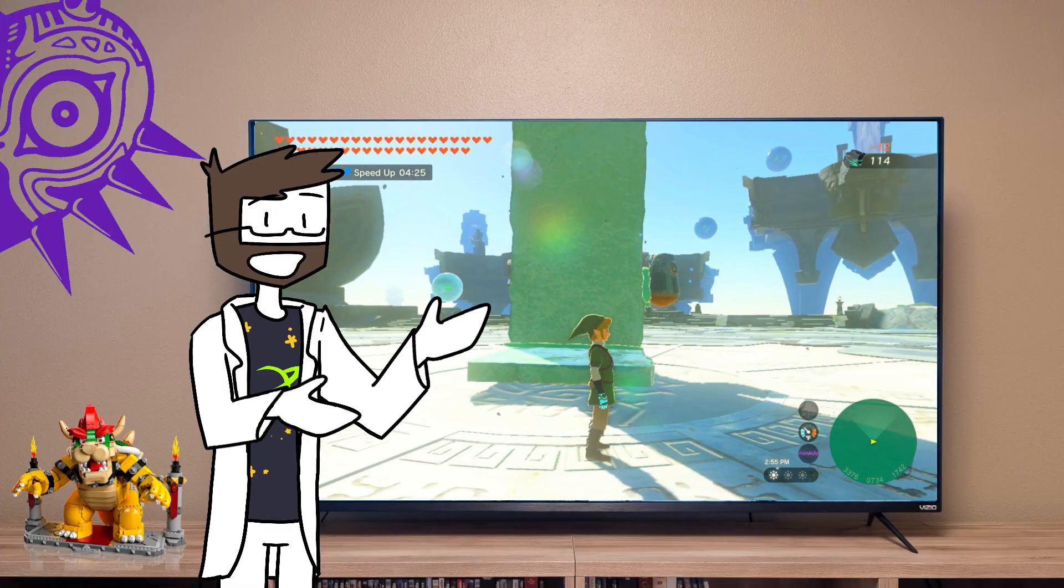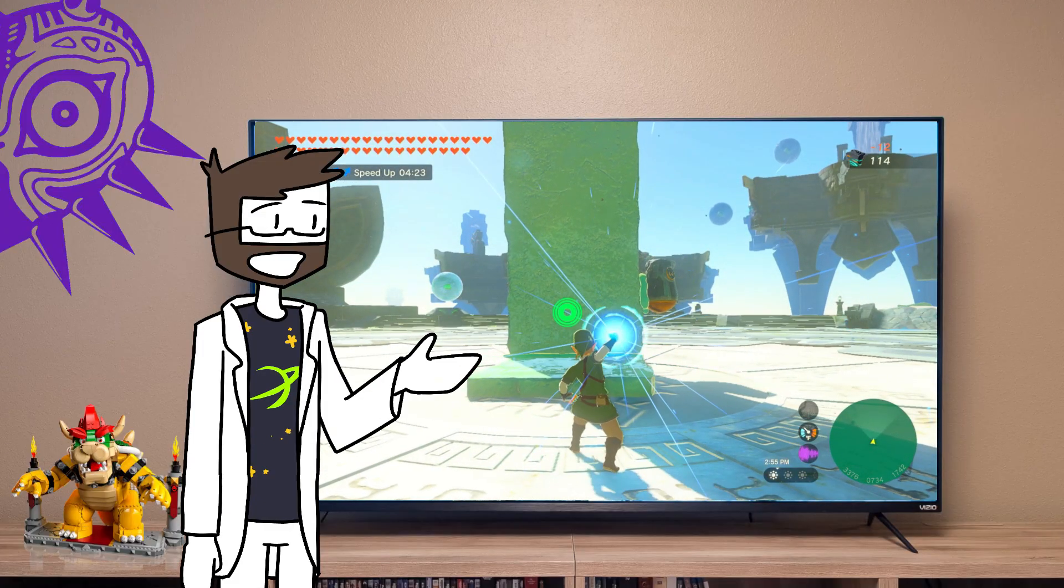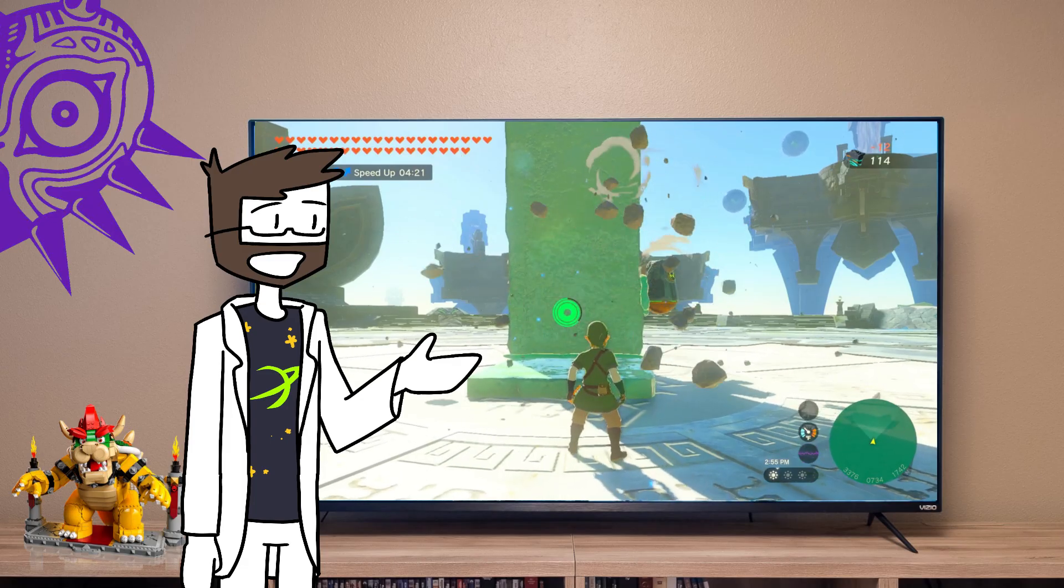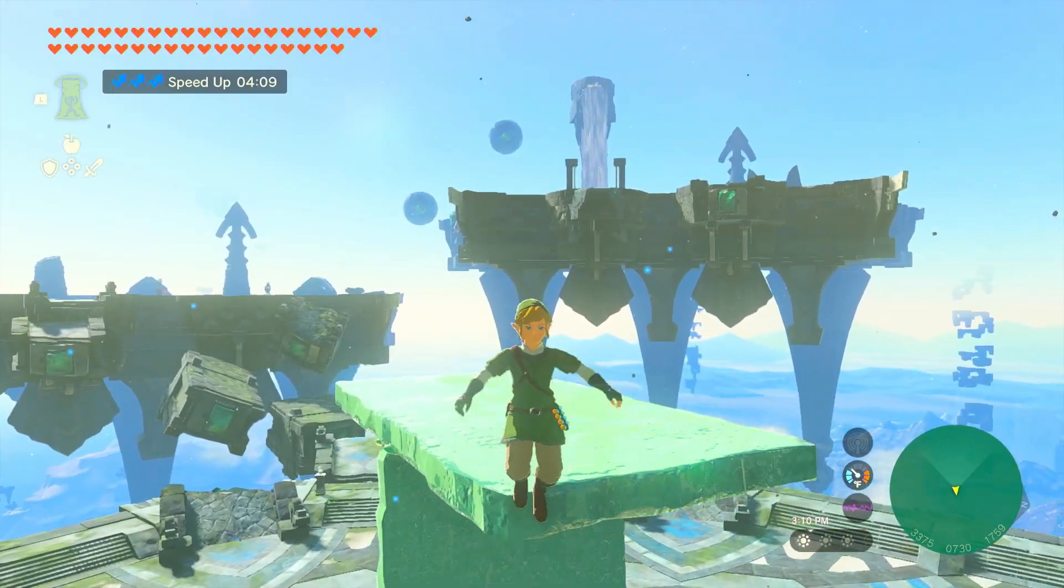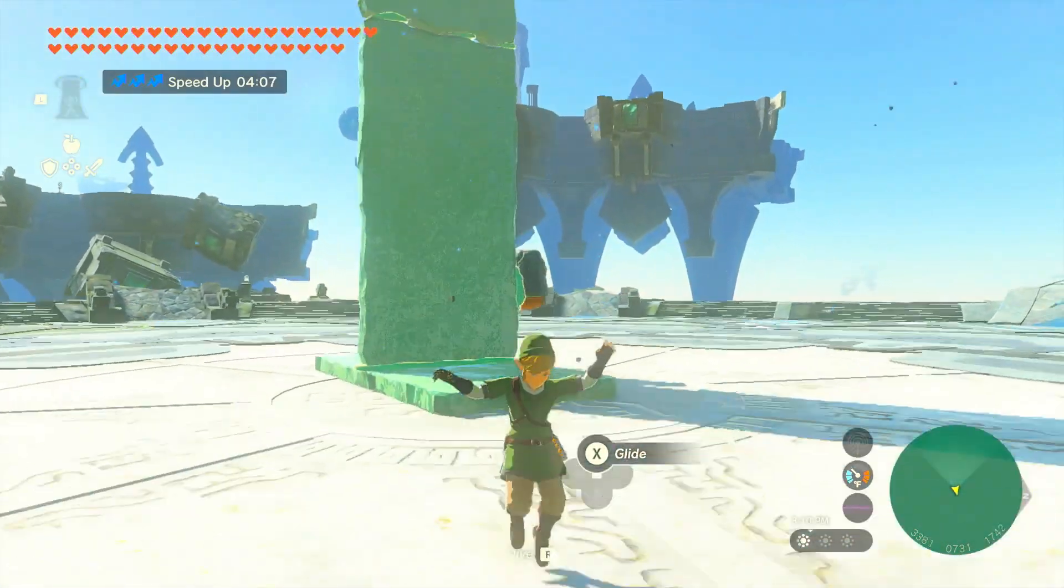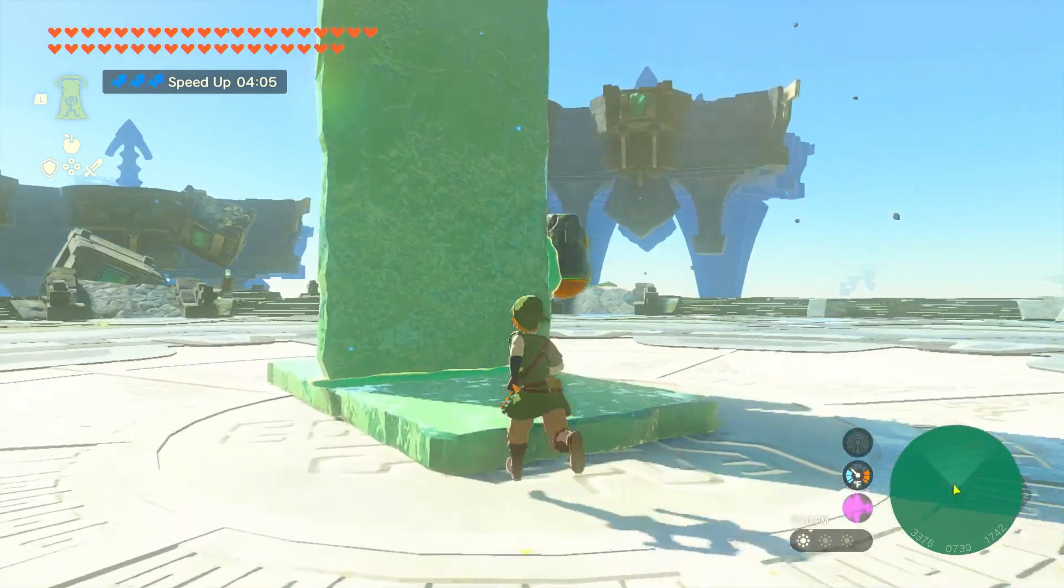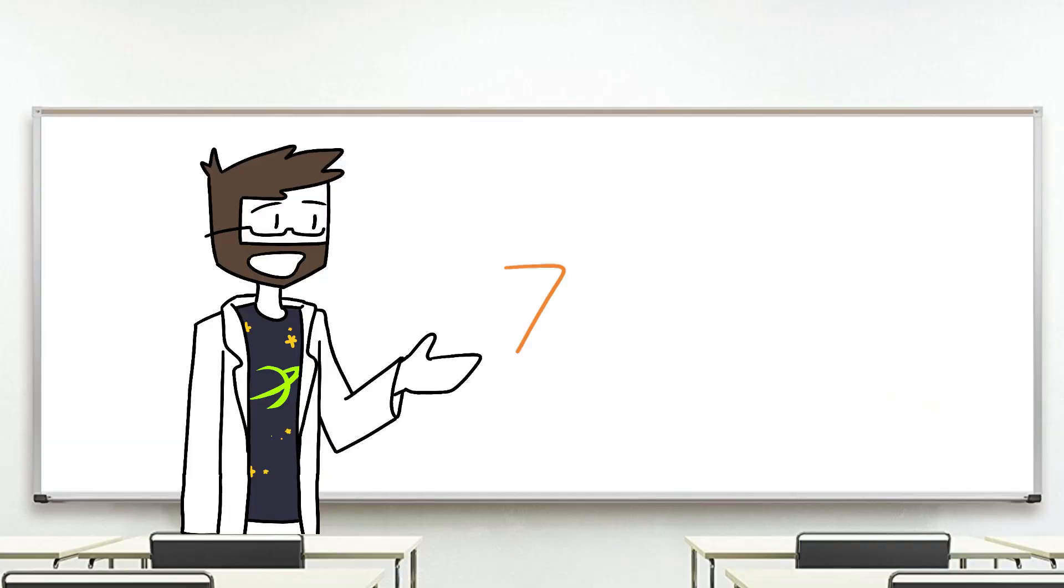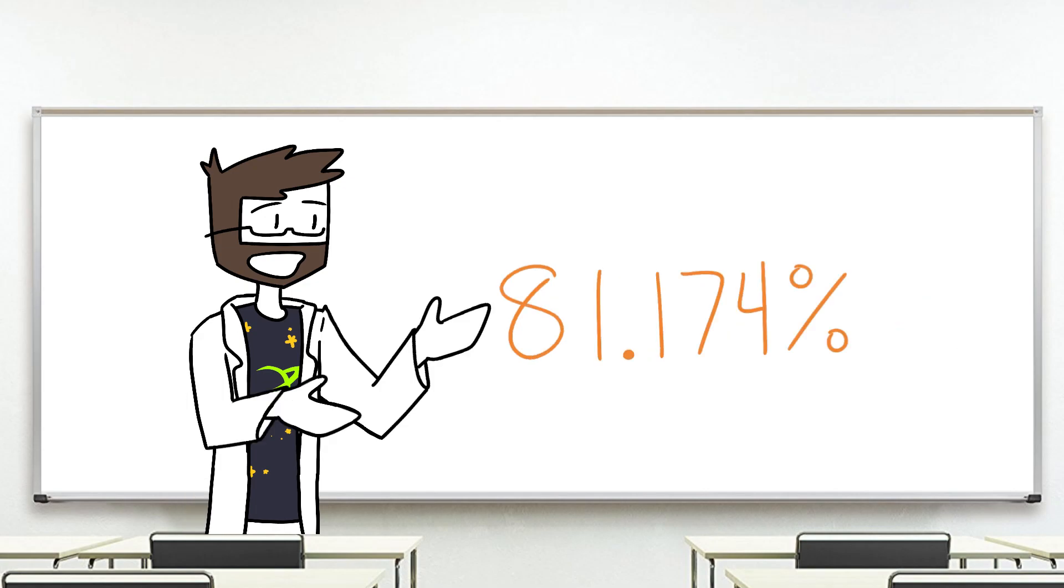Well, we can use the same setup in low gravity to figure out what Link is experiencing there too. In low gravity, Link falls the same 17 meters in just over two seconds, giving us 7.96 meters per second squared, or 81% of Earth's surface gravity.